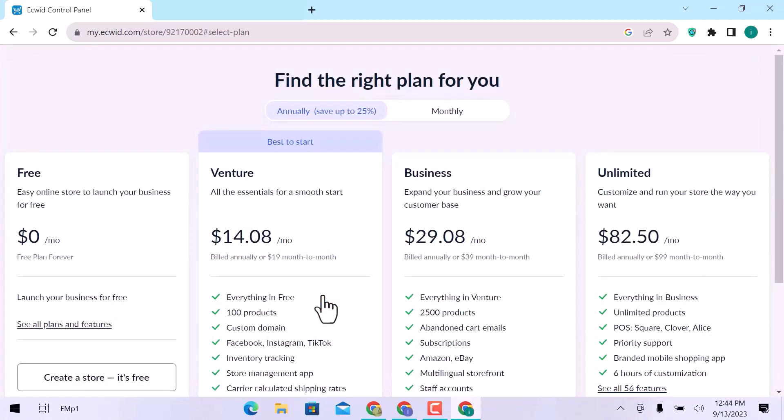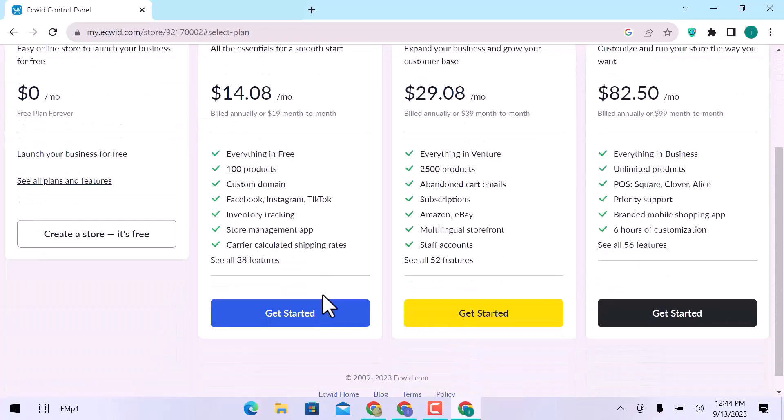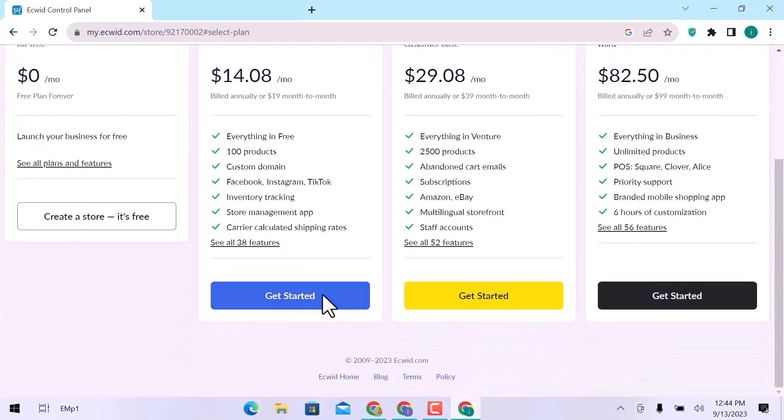Here Ecwid offers four plans: Free, Venture, Business, and Unlimited. Choose a plan that is best for you. I will go for free.